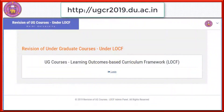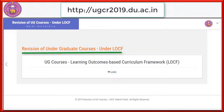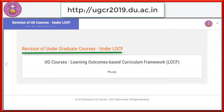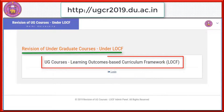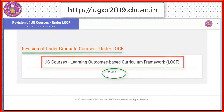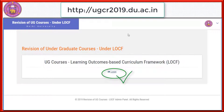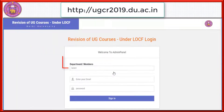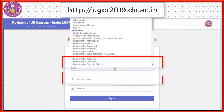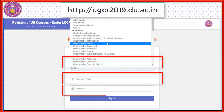Welcome to the Dashboard of Revision of Undergraduate Courses under LOCF, or Learning Outcomes Based Curriculum Framework. First, select your department, then enter the login ID and the password.